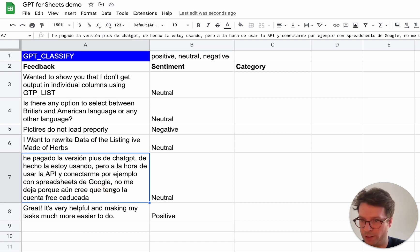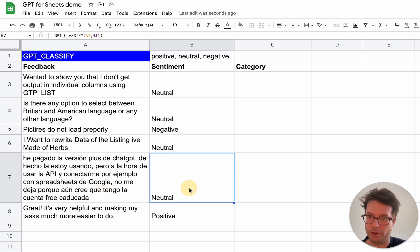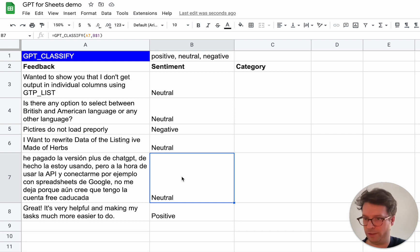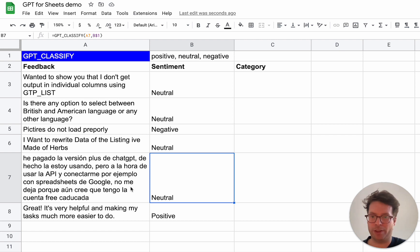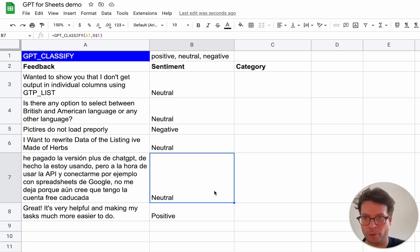Even though this text is in Spanish, it's still categorized correctly. I will let Spanish speakers assess if it's a good sentiment analysis or not, but still this is quite powerful.